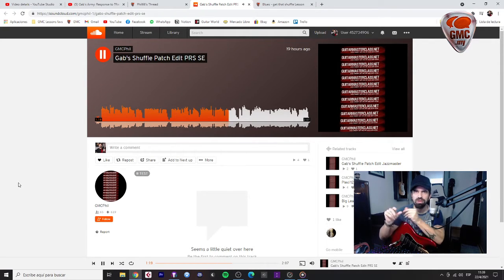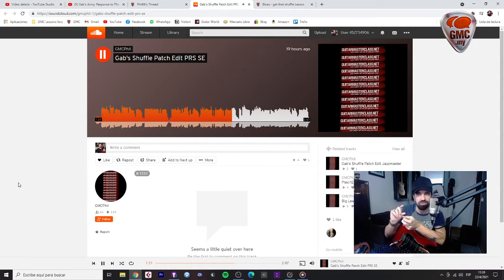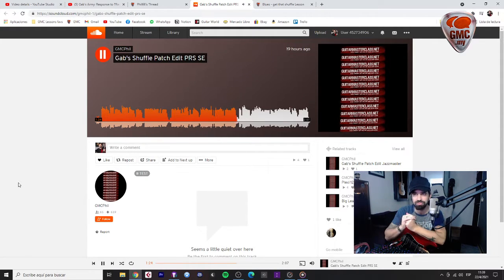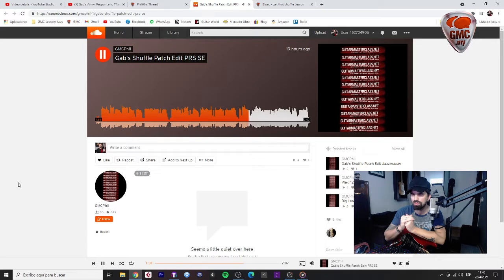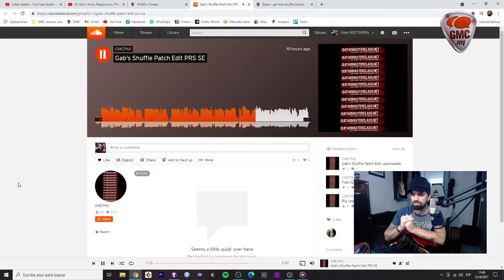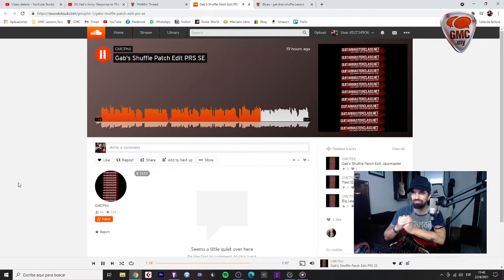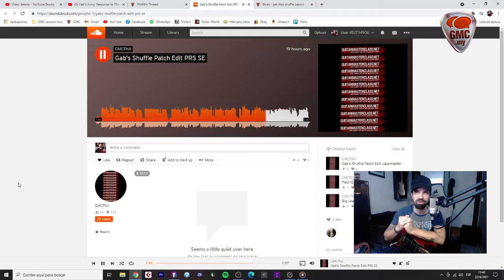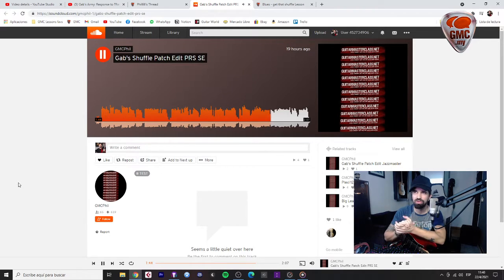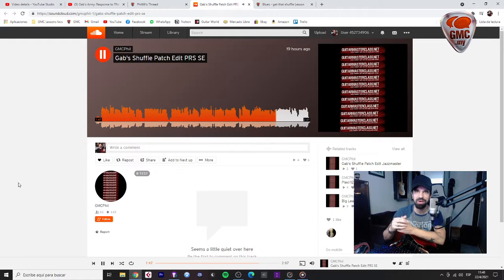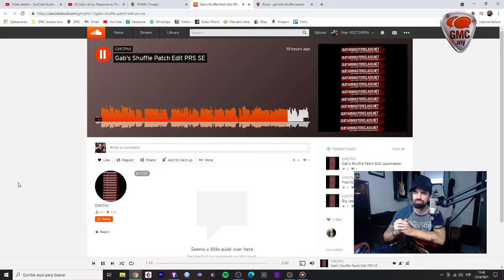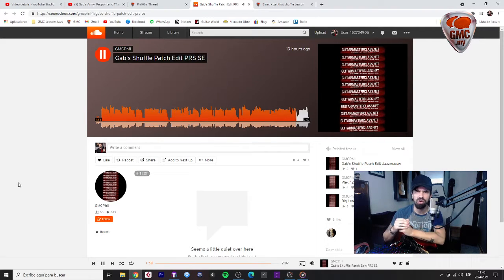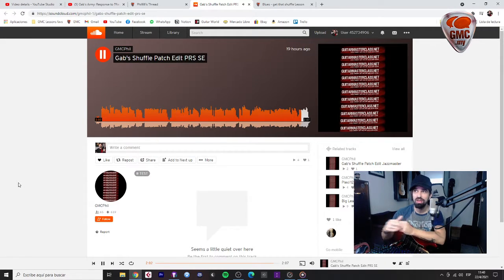Maybe you can continue experimenting with the level of the treble and the presence. It would be nice if you can play some chords in between this improvisation.